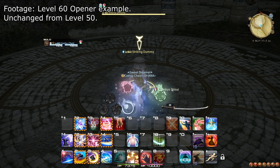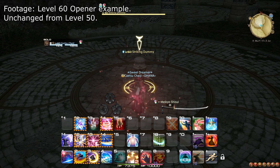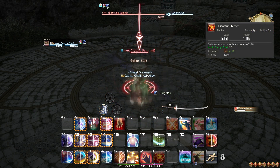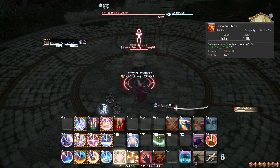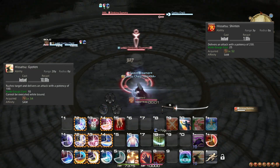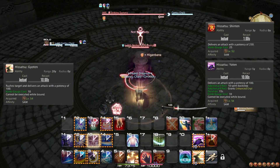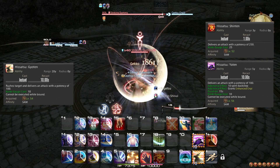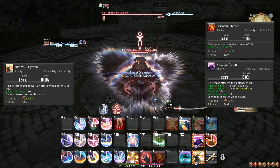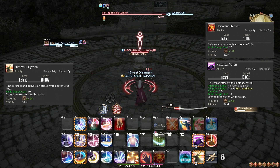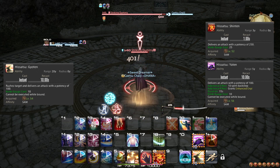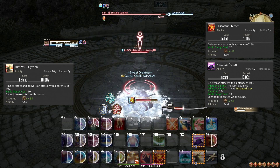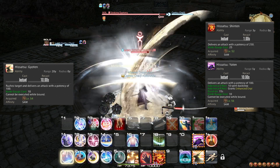Since level 50, you have unlocked the Kenki abilities: Shinten for translating the resource directly into damage, Gyoten for closing a gap, and Yaten for widening it. Make sure to regularly weave Shinten between your GCDs, and keep enough Kenki for whenever you need Gyoten and Yaten. Besides this, your rotation is completely unchanged.